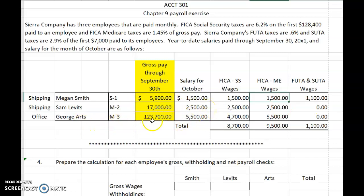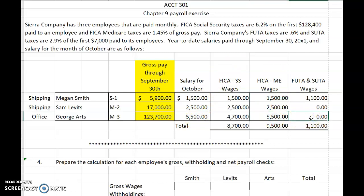For George Arts, $4,700 of his $5,500 of salary for the month of October is subject to Social Security tax. The full $5,500 is subject to Medicare tax, and again, none of his wages are subject to FUTA and SUTA tax this month because he had already exceeded the $7,000 wage base.